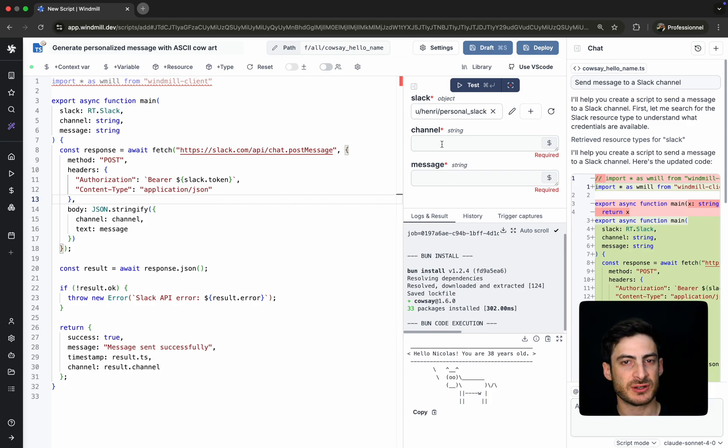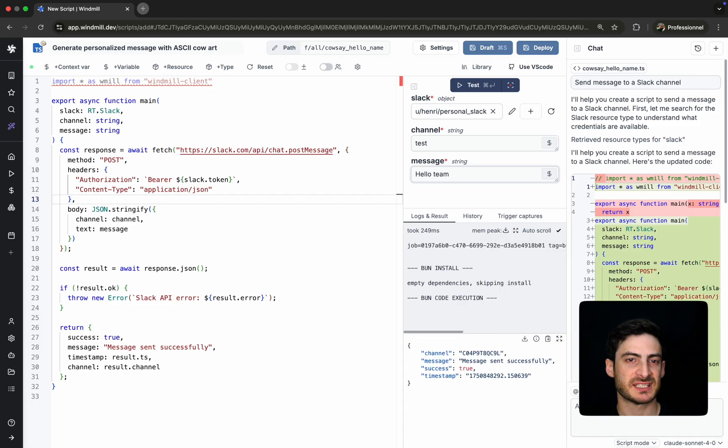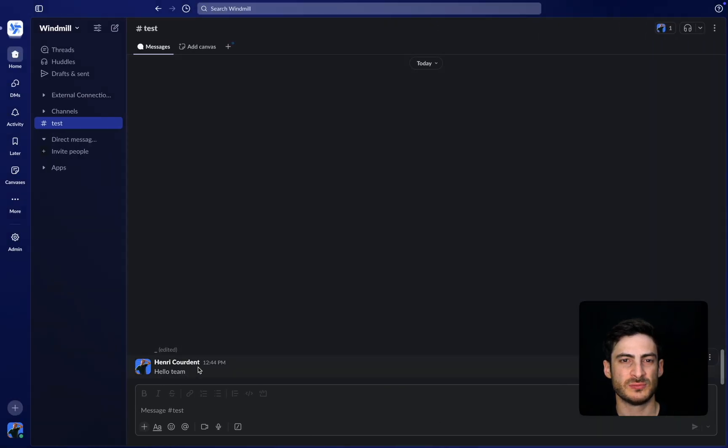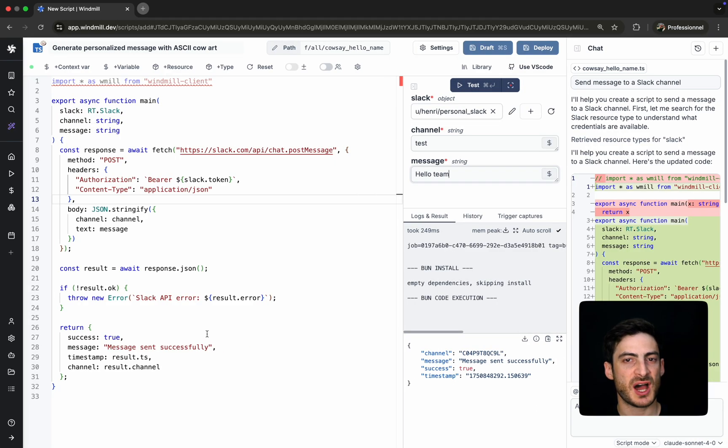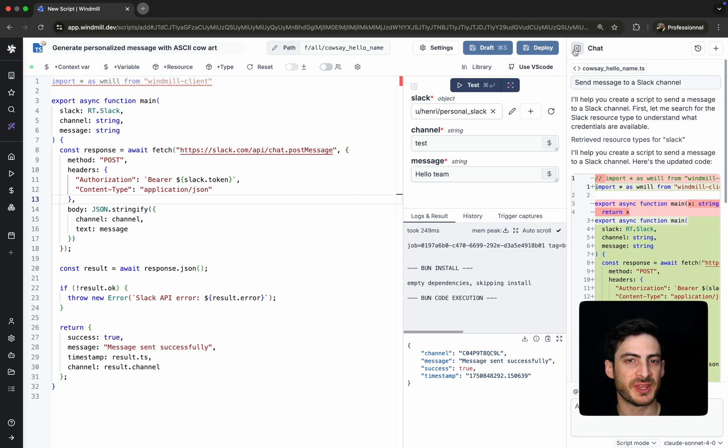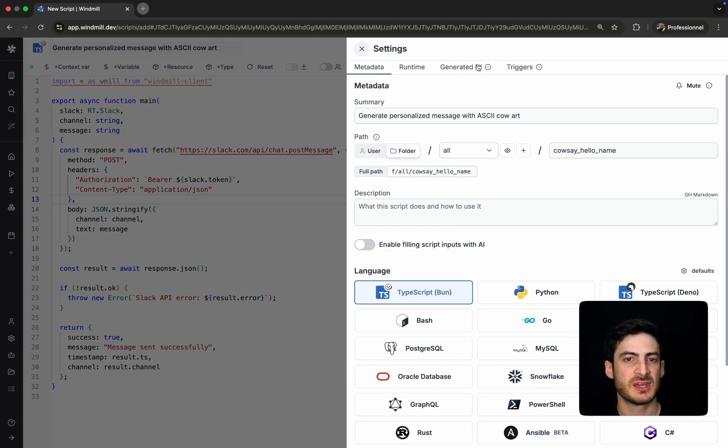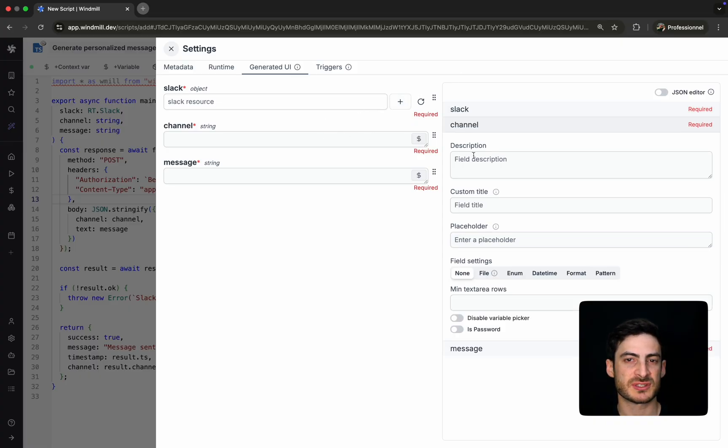When we test the script, the message is successfully posted to the designated Slack channel. We can also customize the script's UI directly from the metadata, adding descriptions, placeholder text, and display names for the arguments.